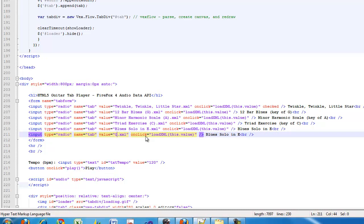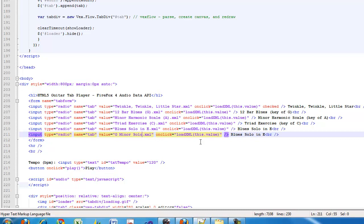I'm going to specify the XML file name for the radio button value and then give it a title.